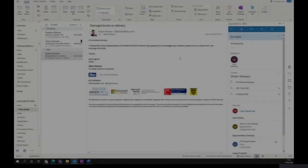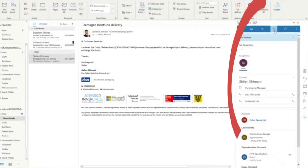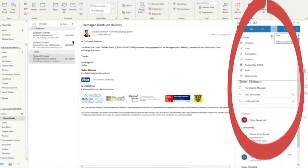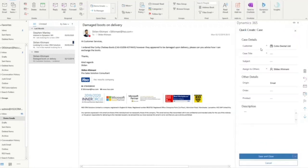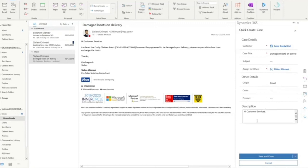In a customer service scenario and using the quick create functionality, I can quickly create a case off the back of an email with some of the fields already being pre-populated within the context of the email. This way, I can spend less time creating cases and more time resolving them.